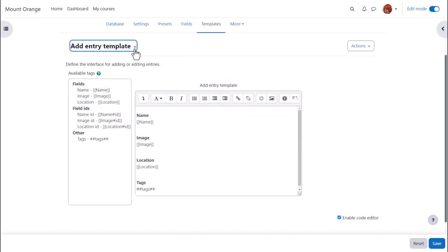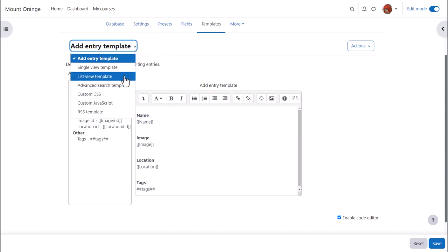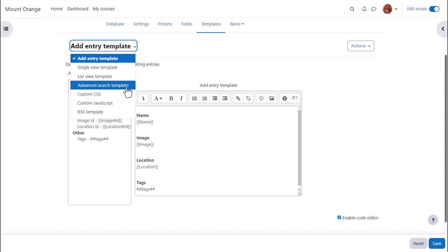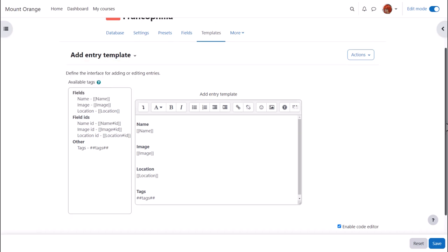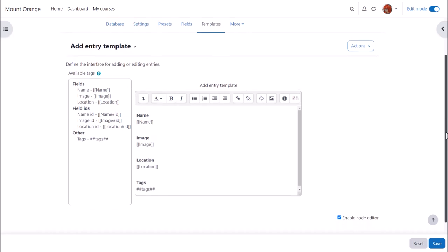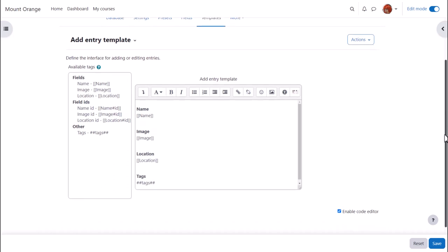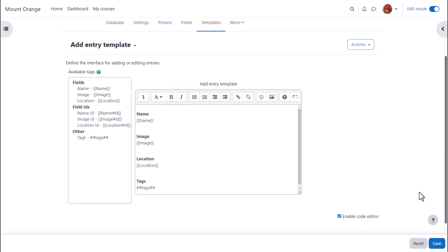Templates. Templates define how you want the fields displayed. Anything done to the single and lists templates here will determine how they look. The add template will determine what participants see when they click to add their entry and you can also set up an advanced search template. The simple way to set up your database easily is to click the save button for each template as we're doing with the add template now. But you can edit templates also to improve the display.